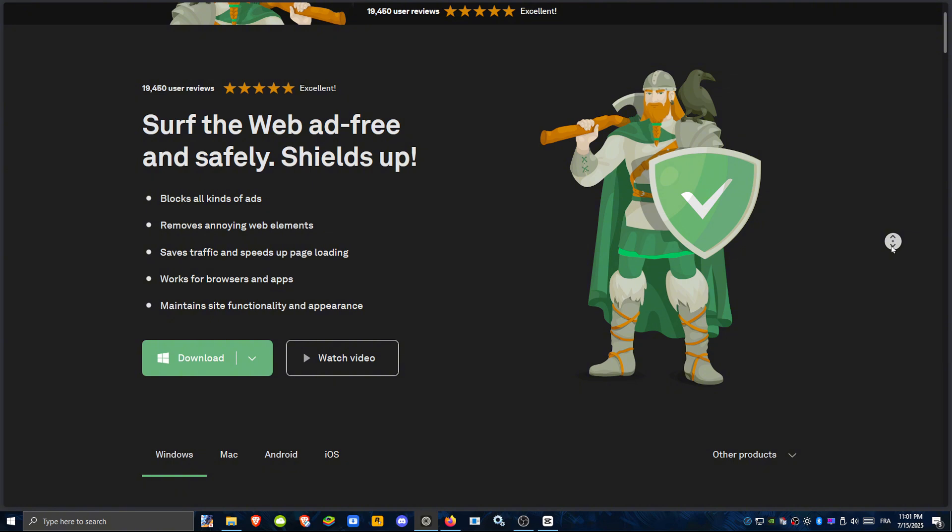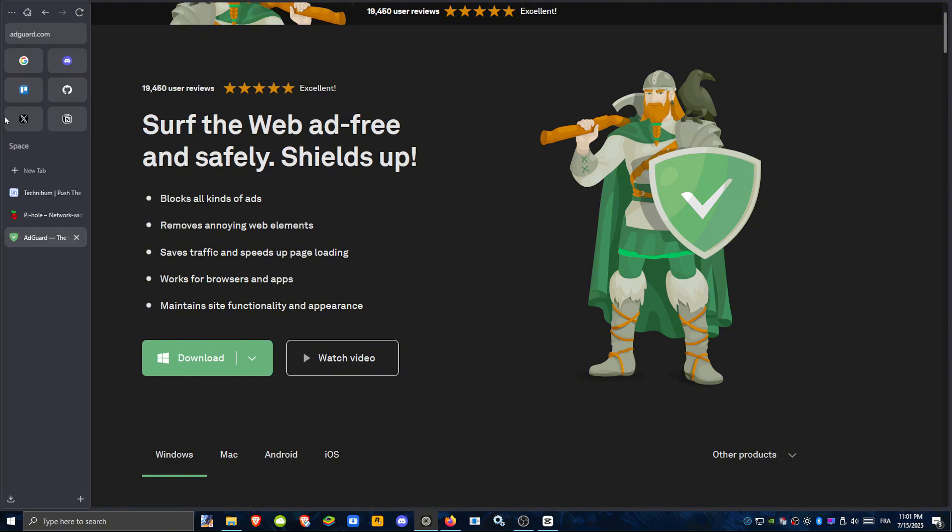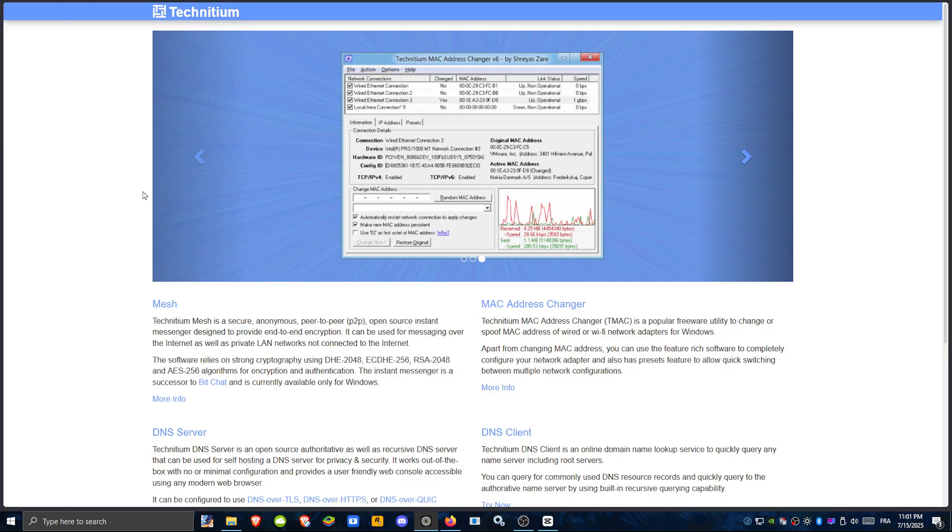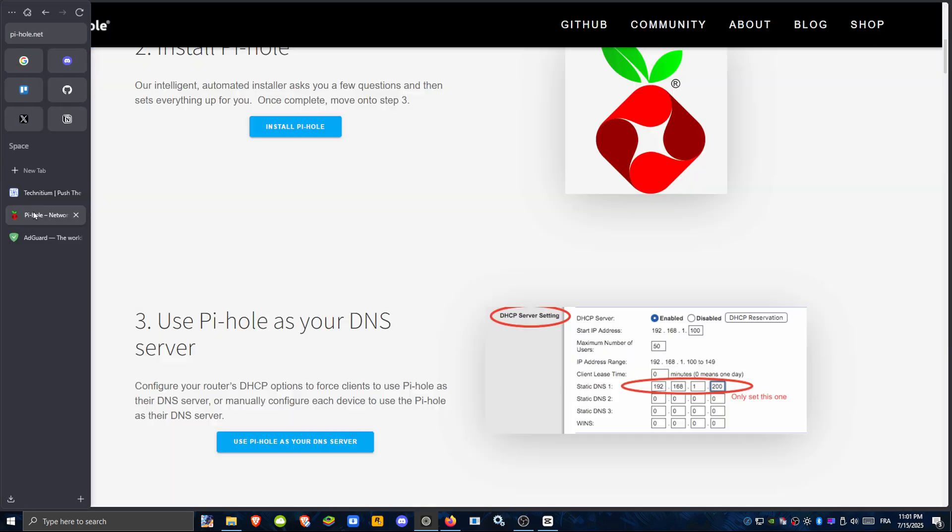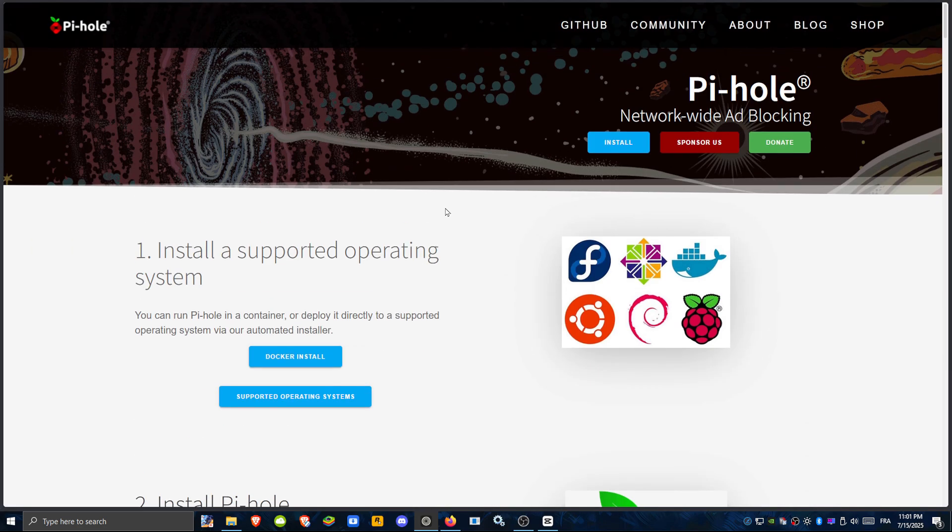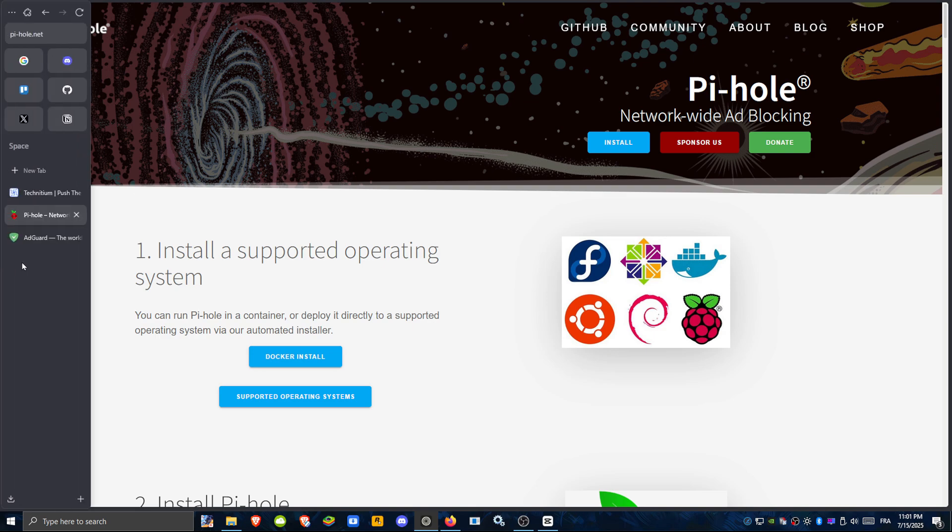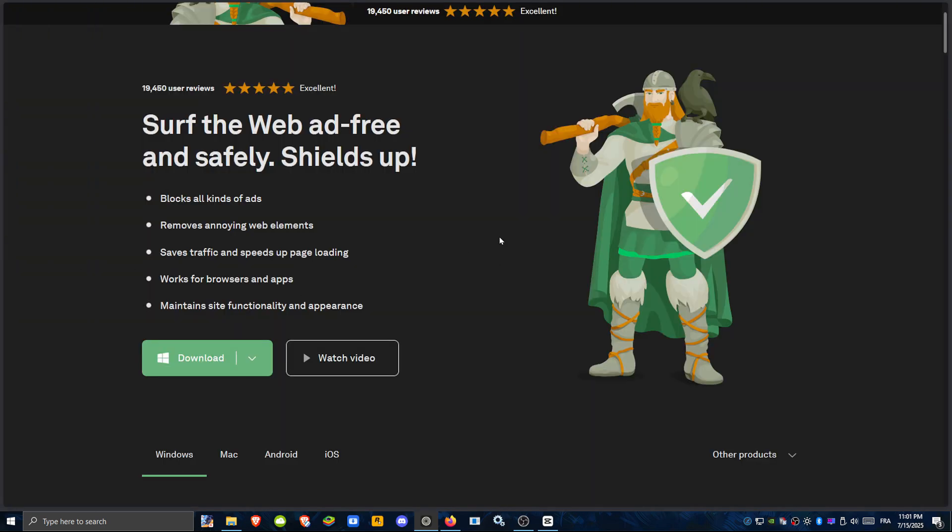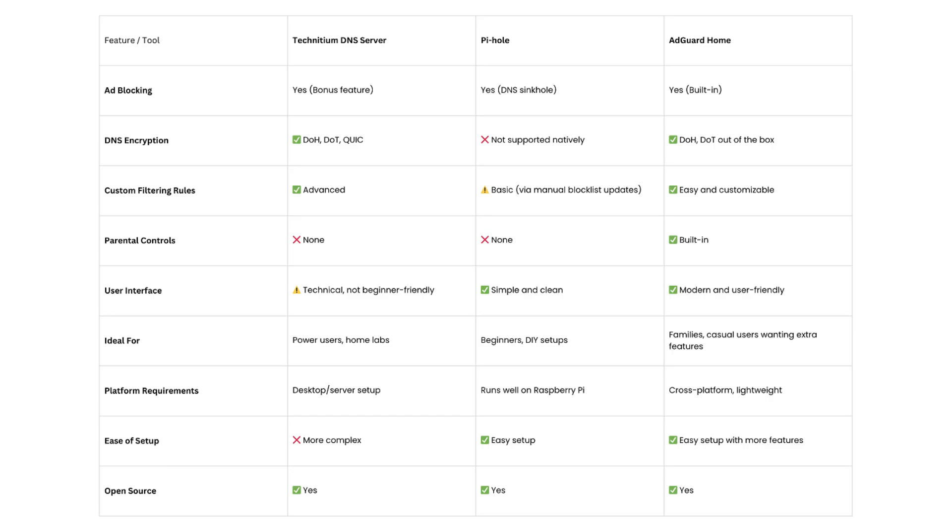So here's the final verdict. Choose Technidium if you want maximum control and features. Go with PyHole if you need a simple, no-frills setup. Or, try AdGuard Home if you want easy setup plus extra features like parental controls.